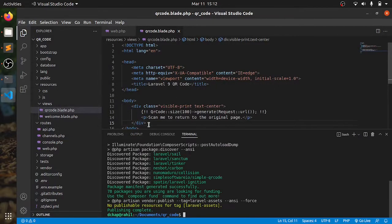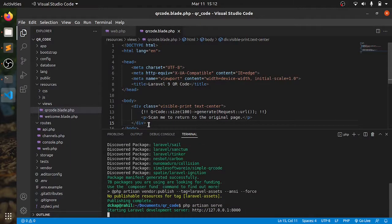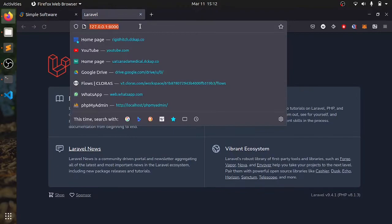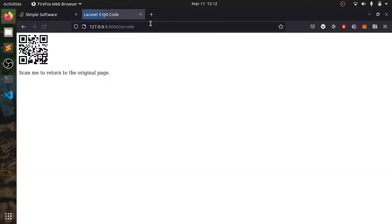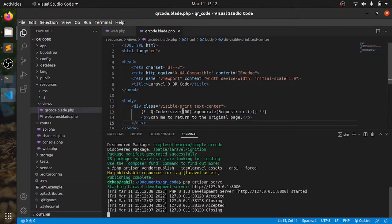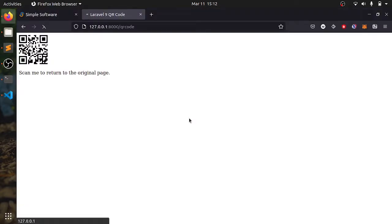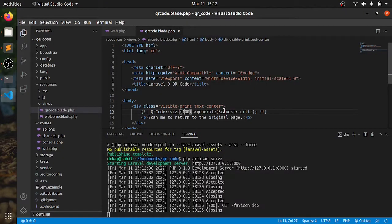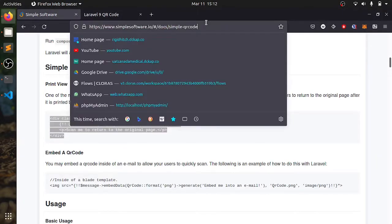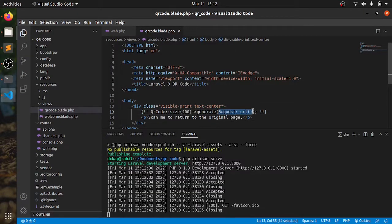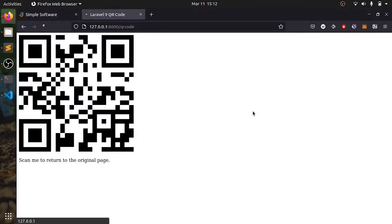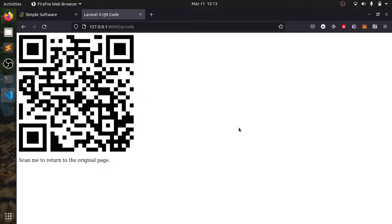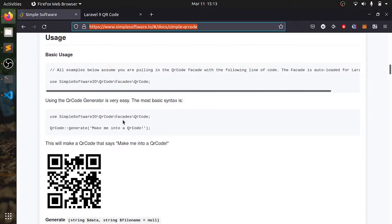Next we are going to serve php artisan serve. Open this qr code. Let us increase the size of this. Now looks better. And we will give this link in here instead of request. This is more better.